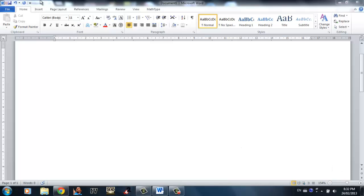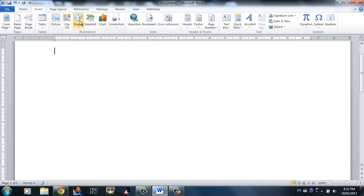Hey, what's up guys, welcome to your Word 2010 tutorial part 7. Today we will be talking about shapes and charts.